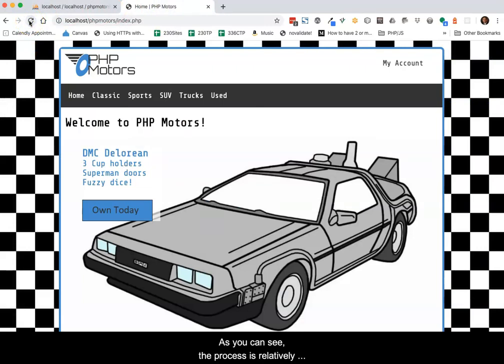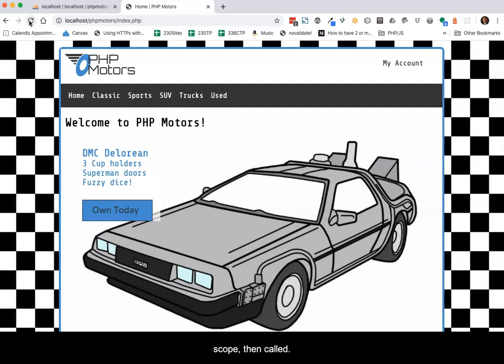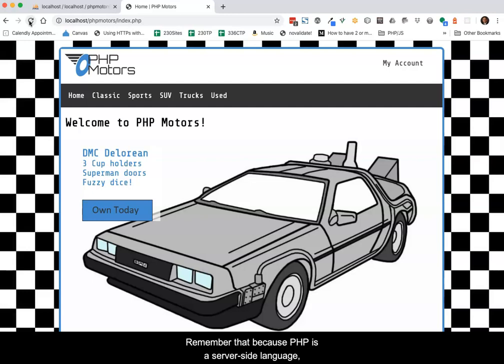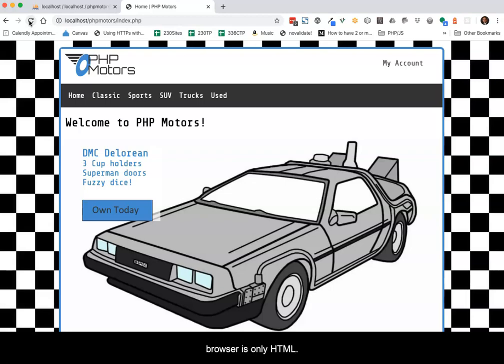As you can see, the process is relatively straightforward, but involves functions being placed into scope, then called. The return data is processed and stored. And finally, the variable holding the resulting code is displayed in the view. Remember that because PHP is a server-side language, all of this occurs on the server and the results shown in the browser is only HTML.